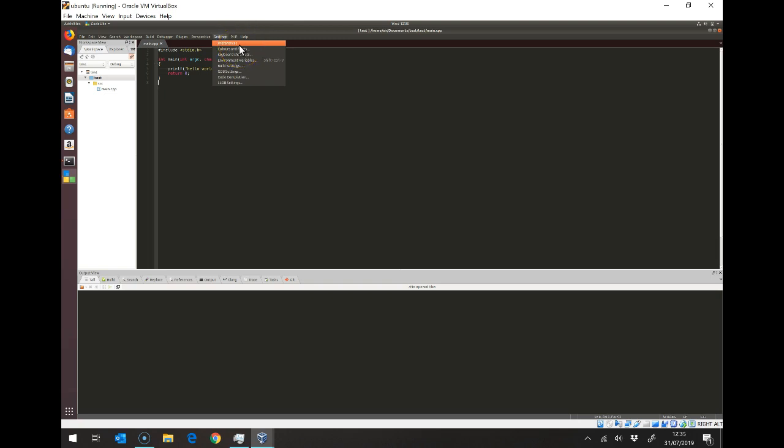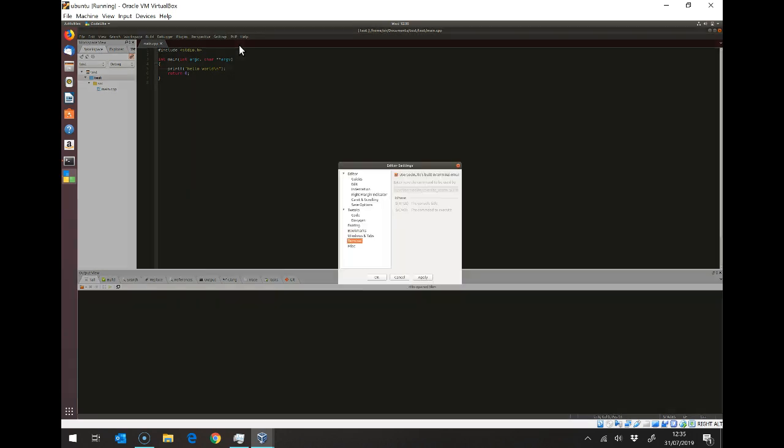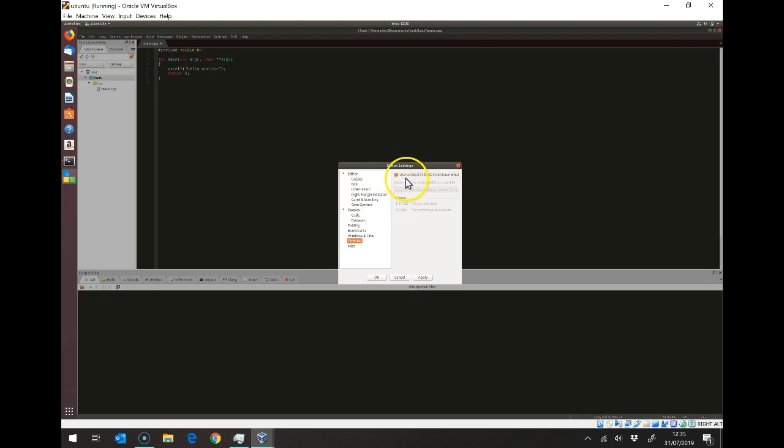Which is under terminal, and you want to use CodeLite built-in terminal. That means that it will pop up the window when you run the program in front of CodeLite rather than behind it.